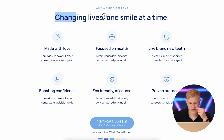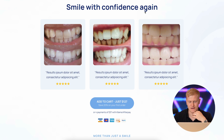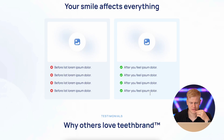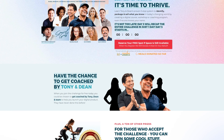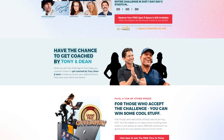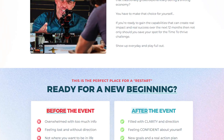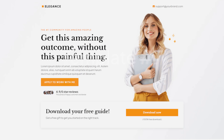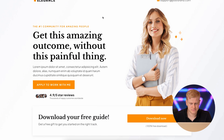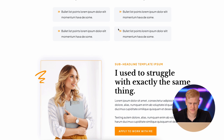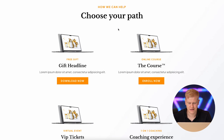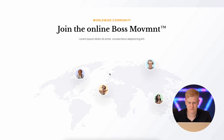Turn features into benefits, then into impact with words like 'so that you can' and 'so that you don't have to.' Things like 'changing lives one smile at a time,' 'brand new teeth boosting confidence,' 'eco-friendly proven protocols' — lead with the inner reason why someone wants it, not just the feature. Before-and-after sections are powerful; I added that on Tony Robbins' and Dean's challenge funnel and saw hundreds of thousands of people go through it. Now everyone's using it on their challenge funnels.